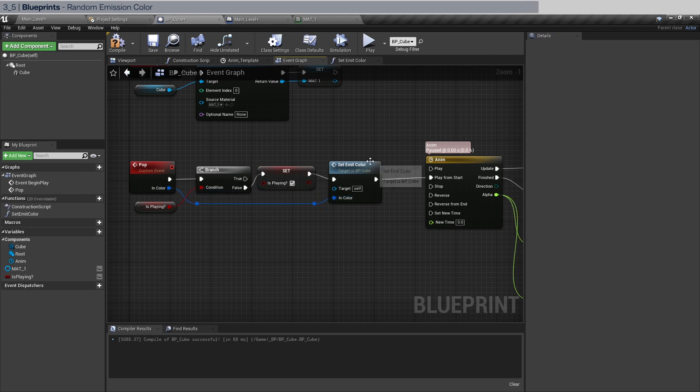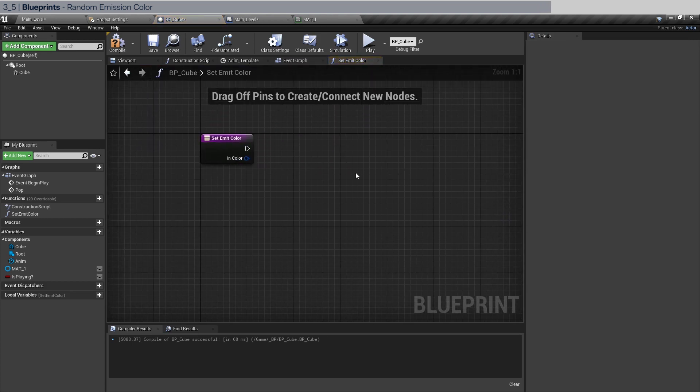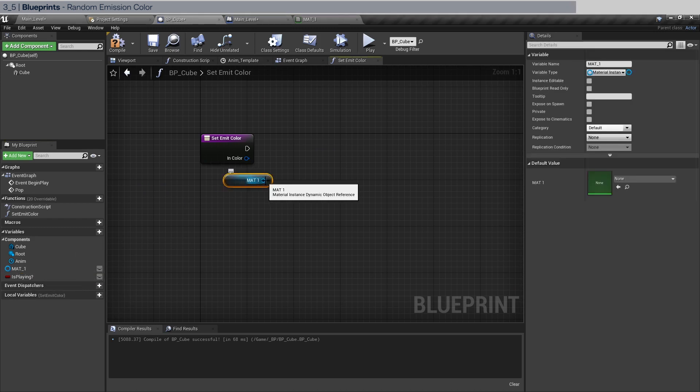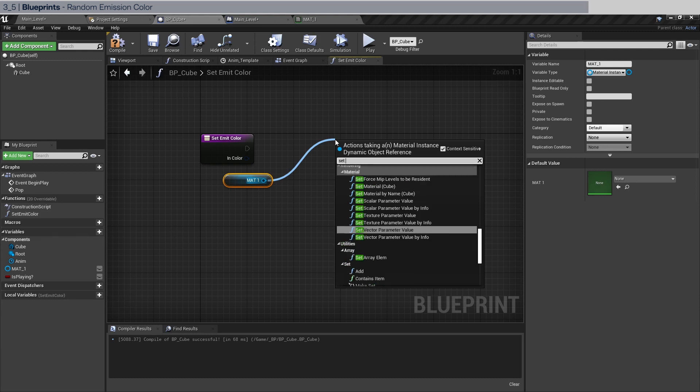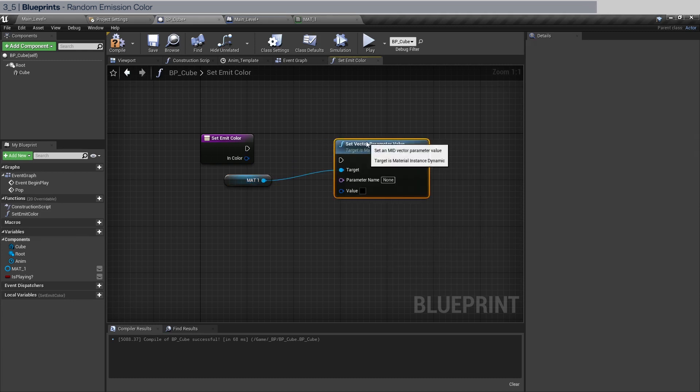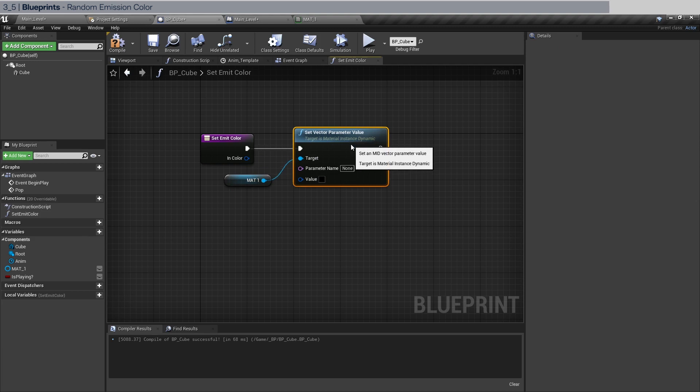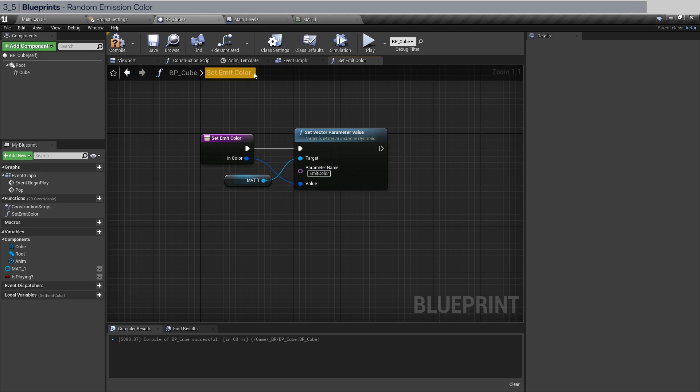And back into the function. Now we have the color. Again, in order to change material parameters we go to the material reference. Now we do set vector parameter value, not scalar because we are using color. Pipe this in and connect the color into here. And change the parameter to emit color as you should be able to remember. And that's it.